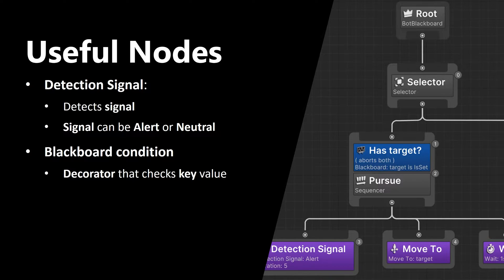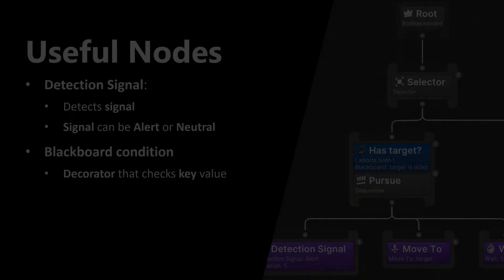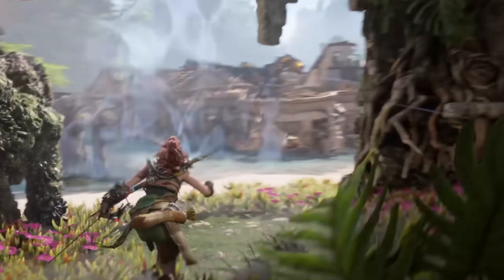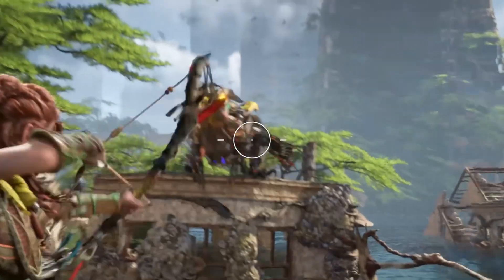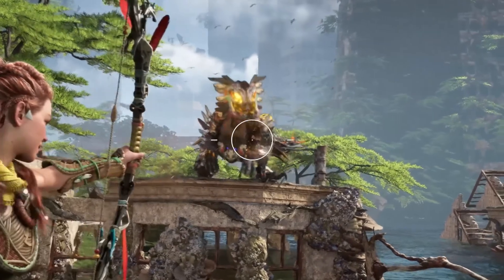First node that we need to use is Detection Signal. It detects signals, and those signals can be either alert or neutral.